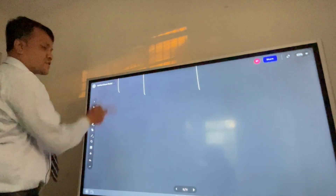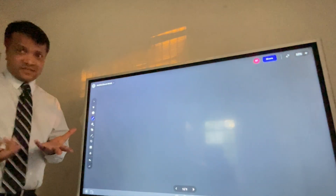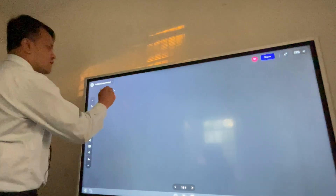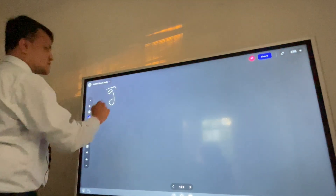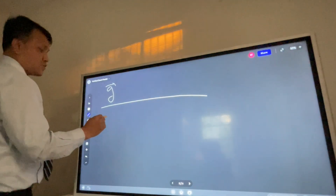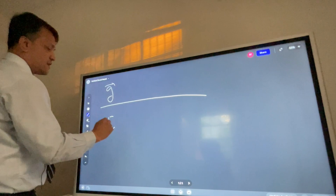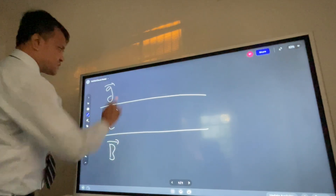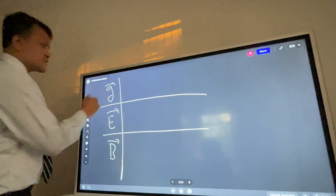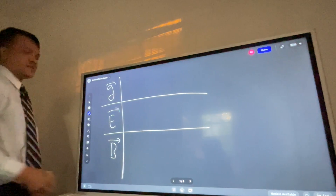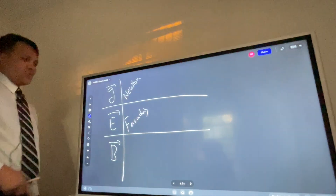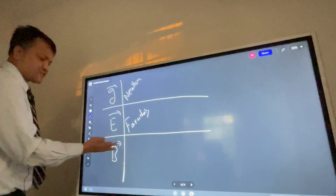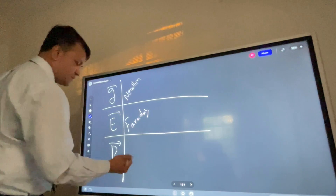Now we're gonna see all three fields at the same time. This is the gravitational field, this is the electric field, and this is the magnetic field. Who discovered the gravitational field? Newton. Who discovered the electric field? Faraday. Who discovered the magnetic field? Tesla.